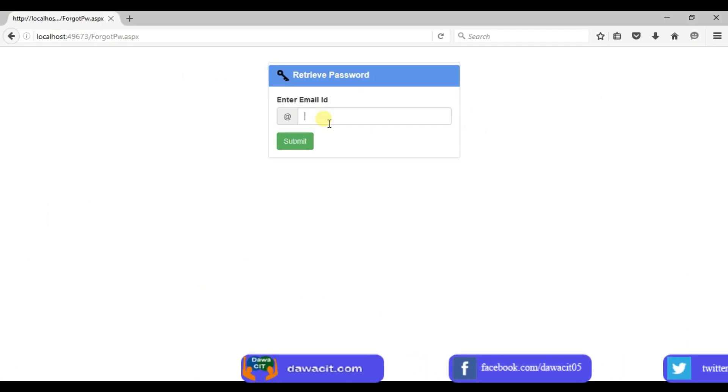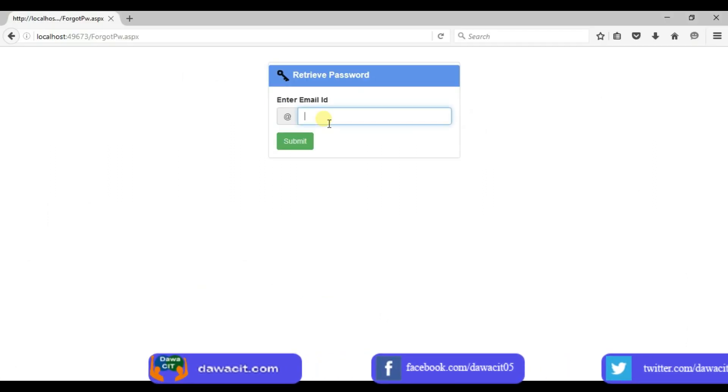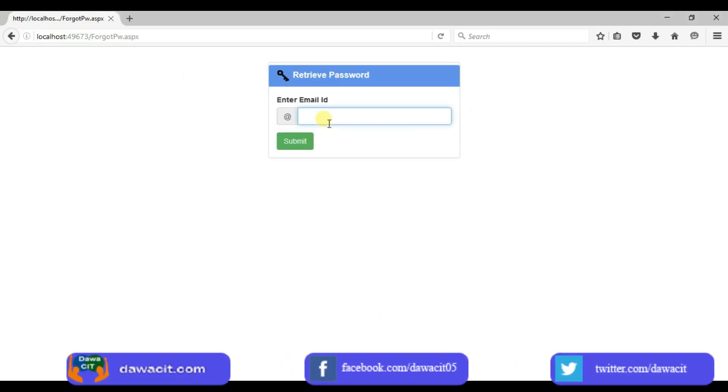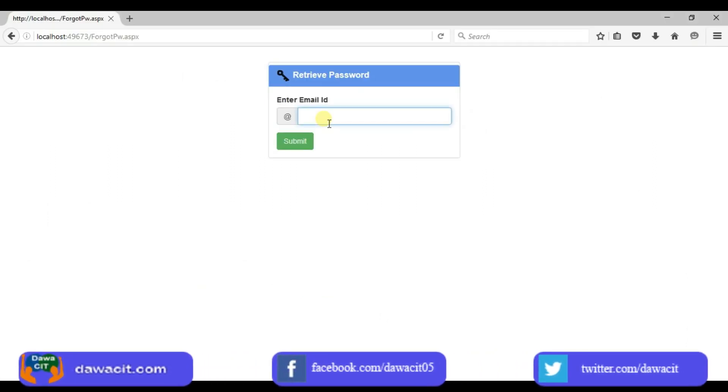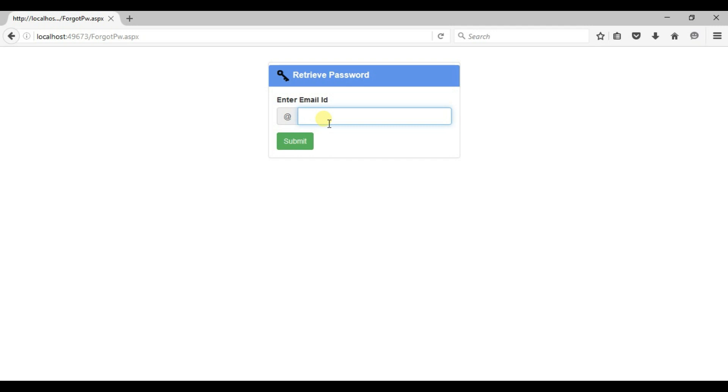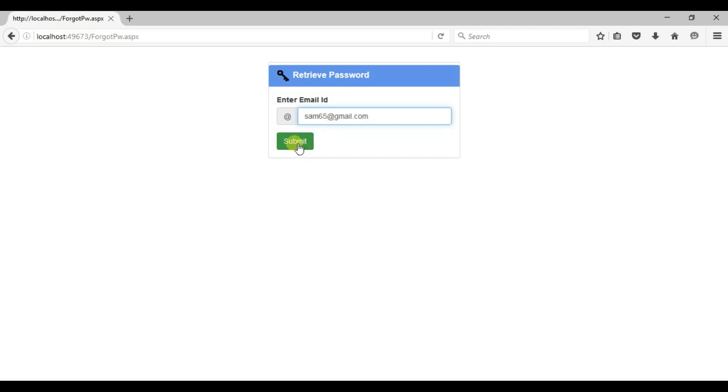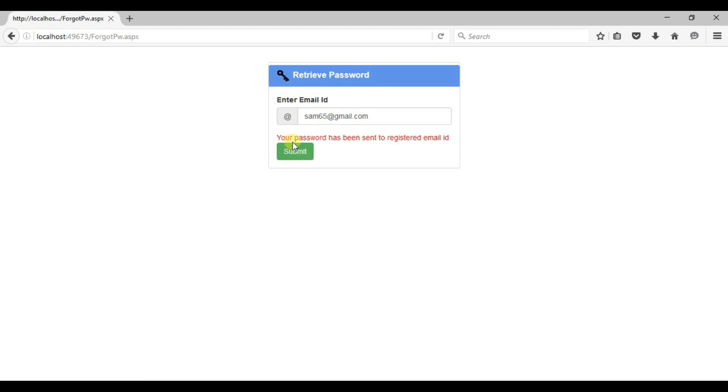Now I enter correct email id which is recorded in database. Let's see what will be message display. Click on submit button. Say your password has been sent to register email id. Let's check email id. Password has been sent or not.